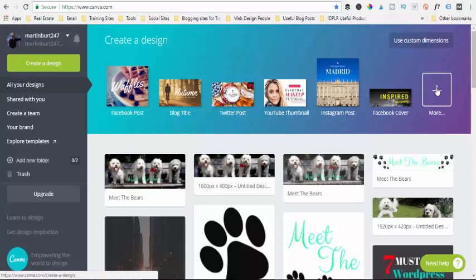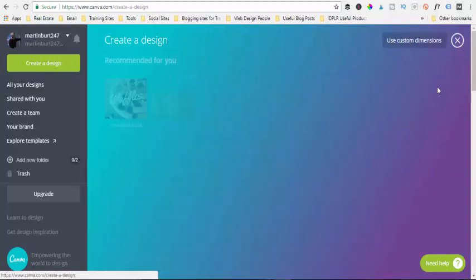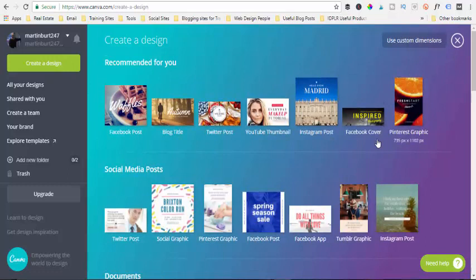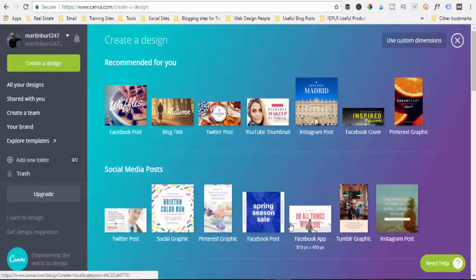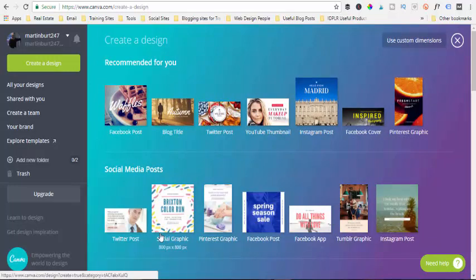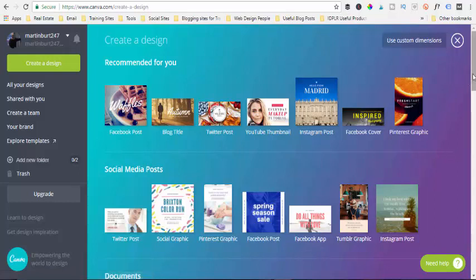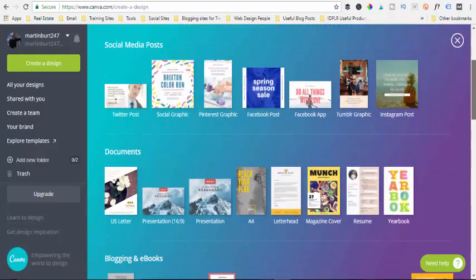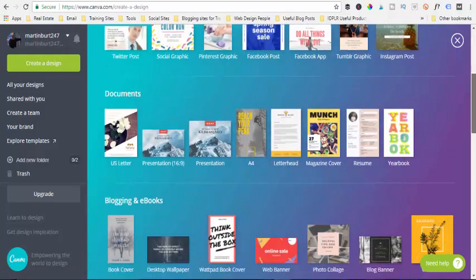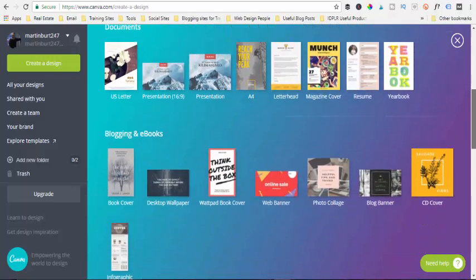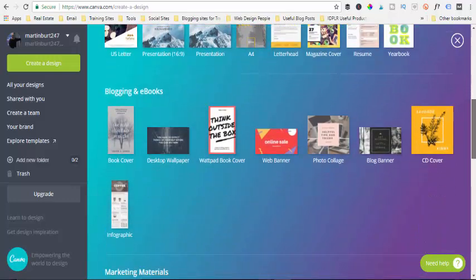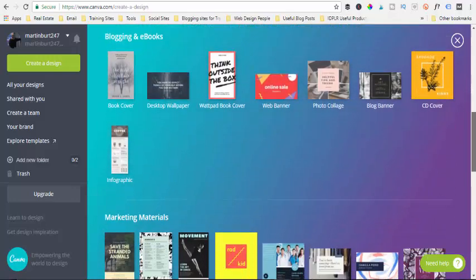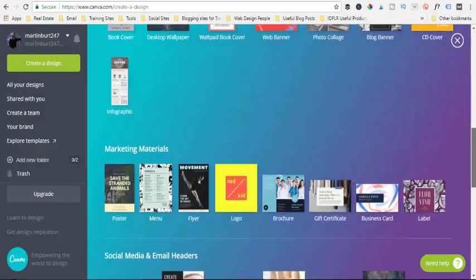They do loads more as well, so if you click on 'More' you'll get loads more - here's a Pinterest one, there's Facebook app, there's a Tumblr graphic, Twitter post, and loads of different things. Obviously search through here, there might be other stuff you could use Canva for, I'm sure there would be.